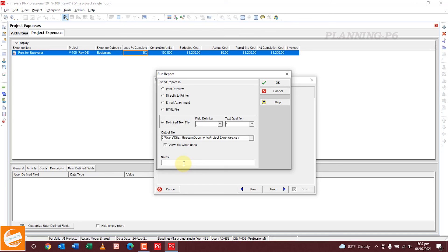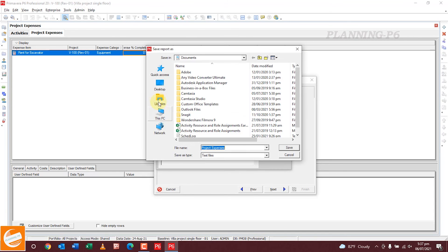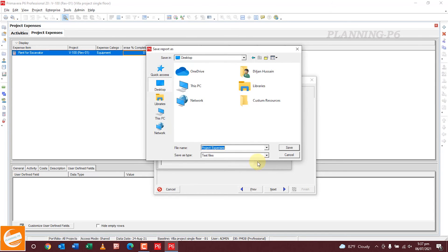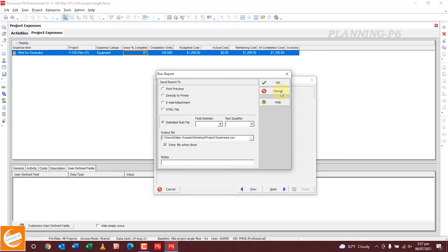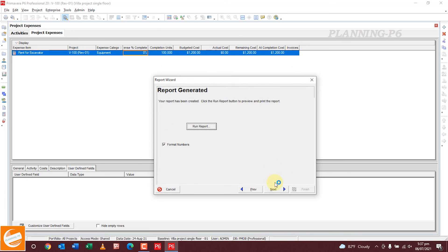Click Next, then from the Report screen, run the report. You can export with these options — we want an Excel file. If you have any notes, you can write them here. Save it to the desktop as 'Project Expenses'. Click Next and the report is creating. This is how you can generate or create your expense reports.